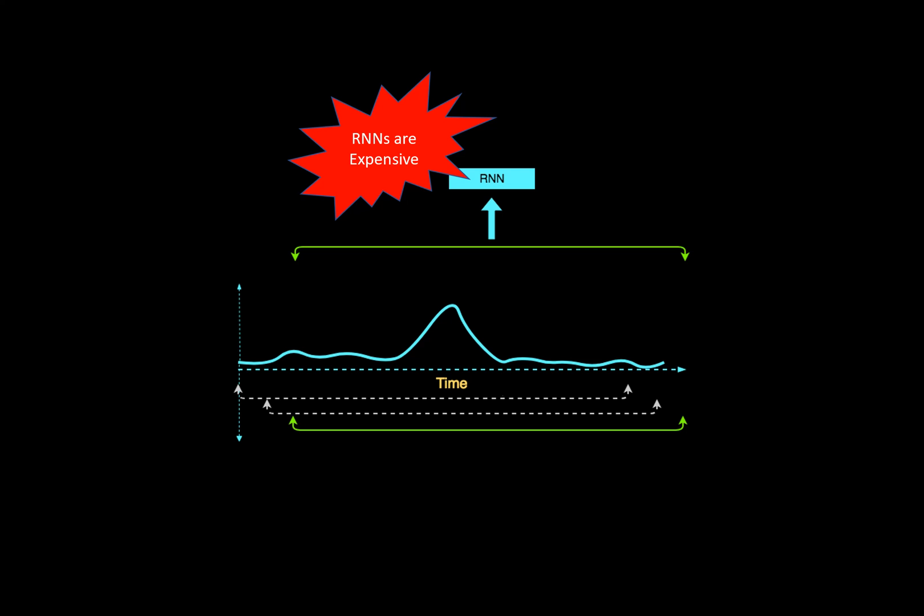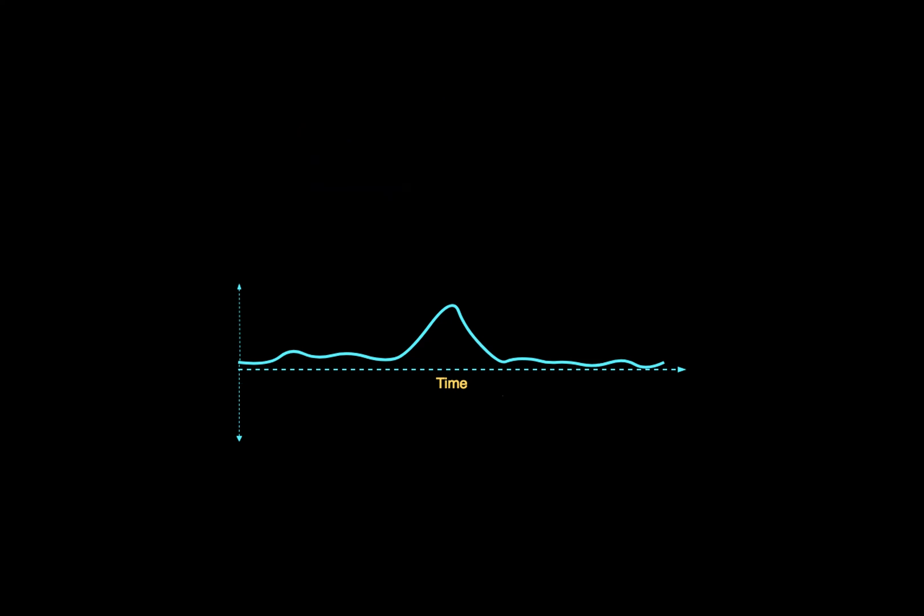The key to our approach are two observations about typical class or event signatures in data. The first observation is that typically the class or event signature only occupies a small region of the entire window. By identifying this signature's location, we can reduce the window size significantly, cutting down the number of RNN update steps required.